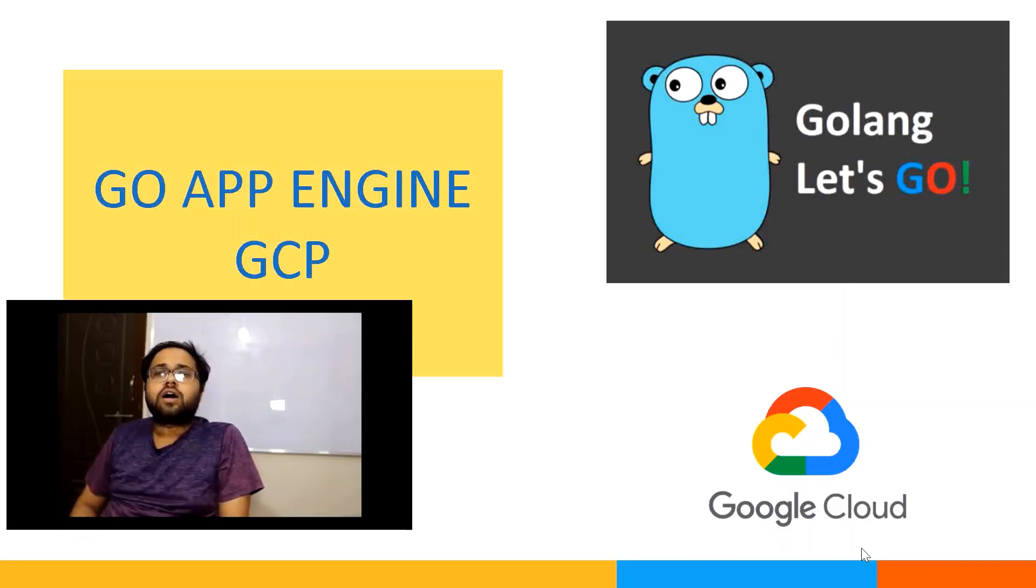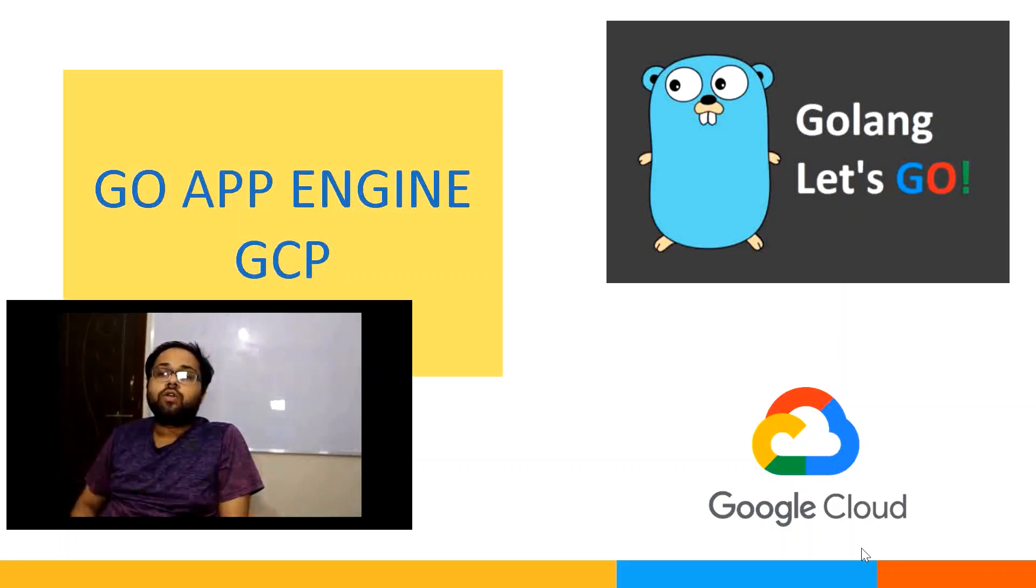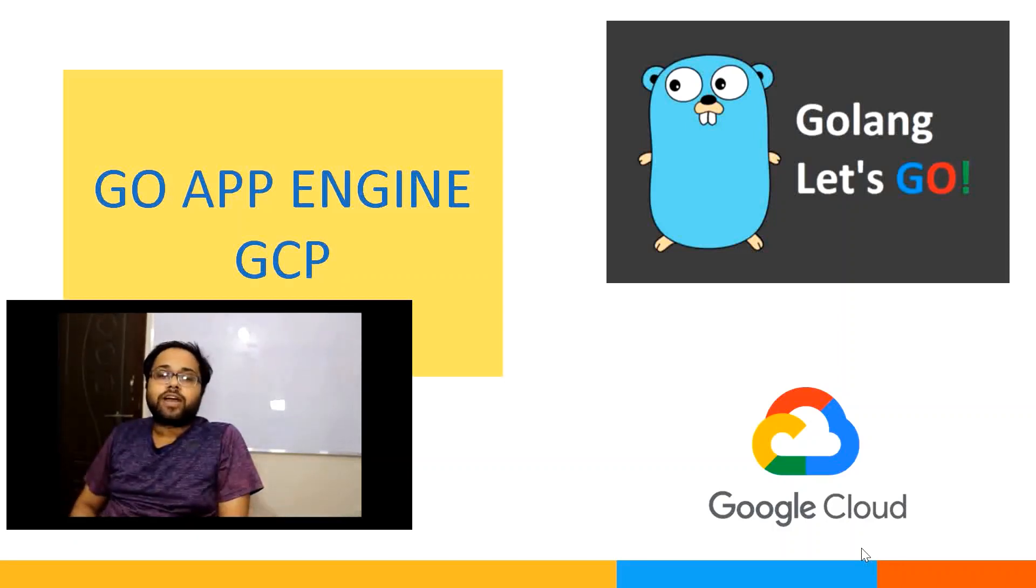The App Engine standard environment is based on container instances running on Google infrastructure. Containers are pre-configured with one of several available runtimes like Java 7, Java 8, Python, Python 2.7,